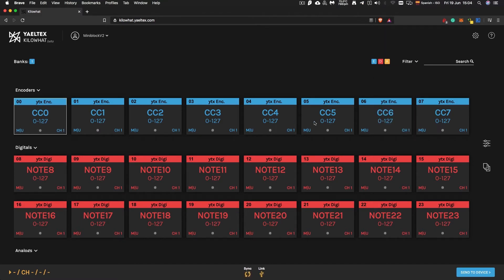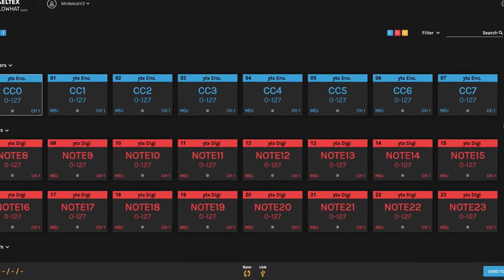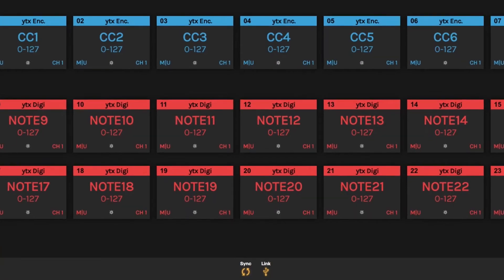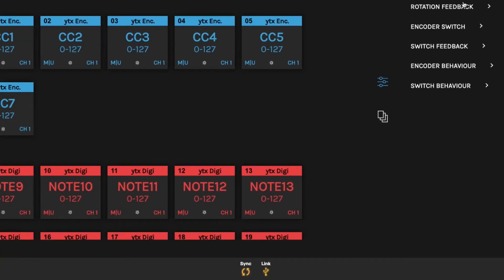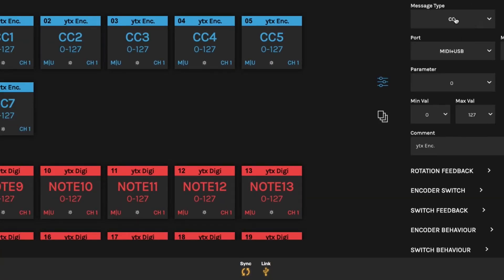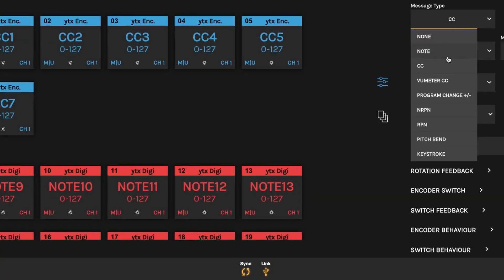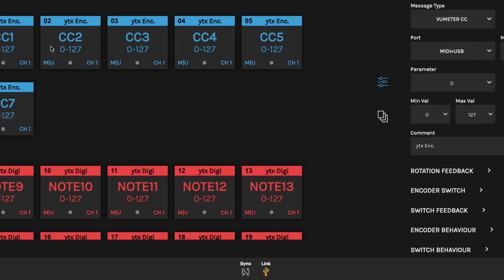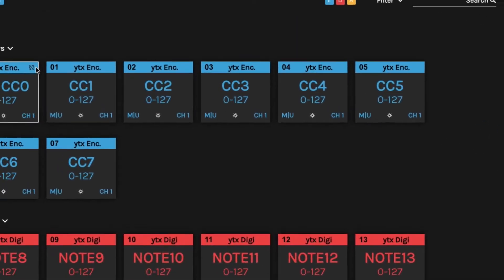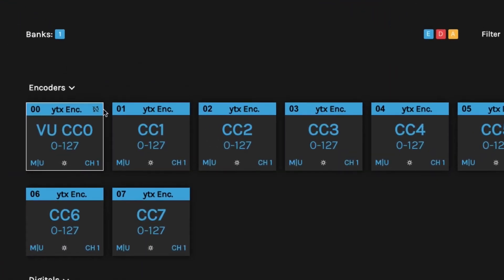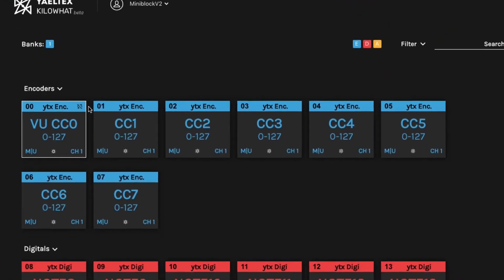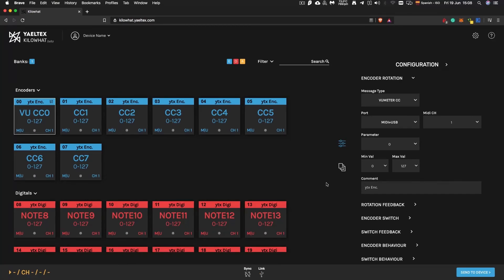There are two indicators in the footer. Sync indicates whether or not the current configuration in Kilowatt matches the one on the controller. If it doesn't match, you will notice the broken Sync icon on the corresponding card.